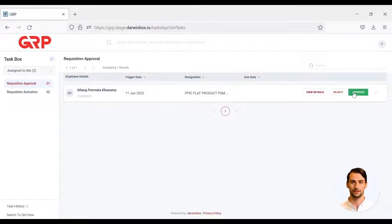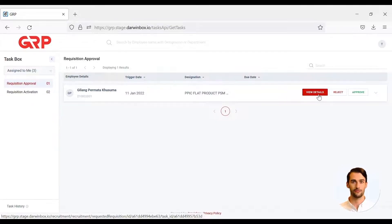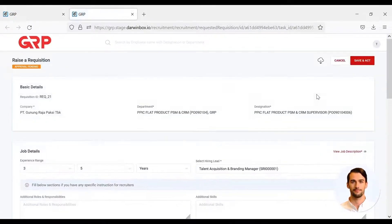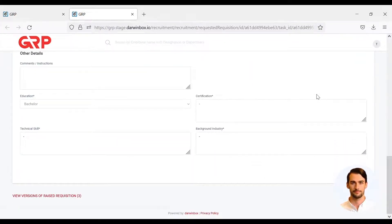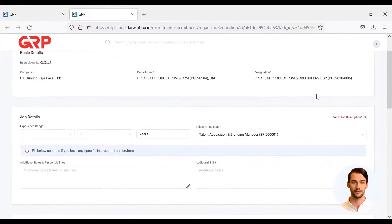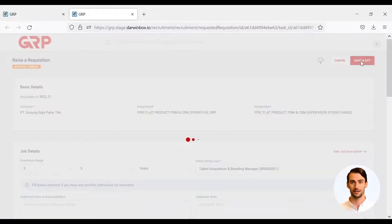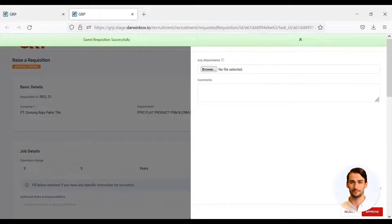TA also needs to see details of the PTK data by clicking View Details to confirm the PTK data to be verified. After completing the PTK data verification, TA will accept the assignment and continue with the recruitment process.